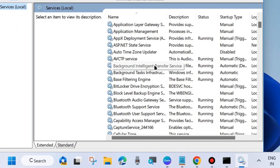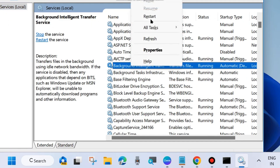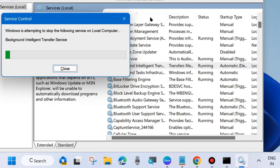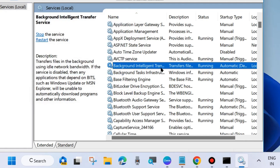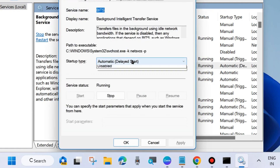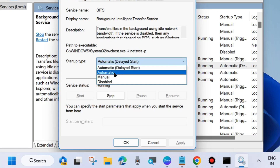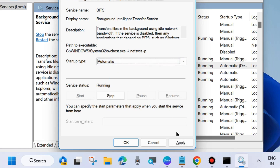Click OK — the Services window will now open. Under available services, you will have to start or restart various Windows Update related services. The first one is Background Intelligent Transfer Service. Simply right-click on it and choose Start, or Restart it. Then double-click on it to open its properties and set the startup type as Automatic.